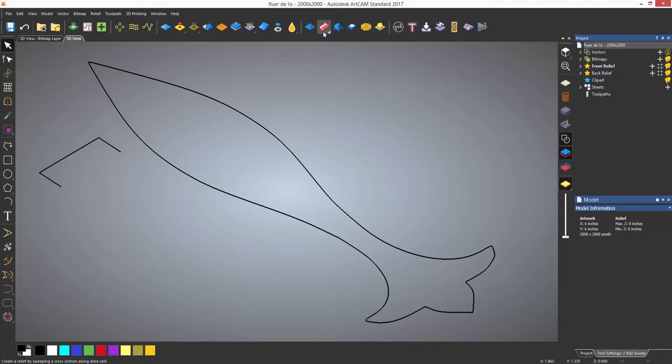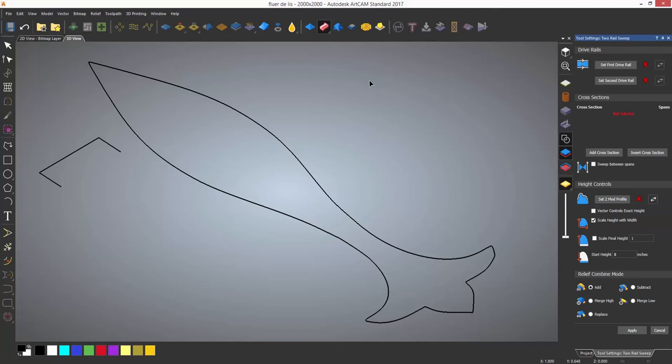If it is, just hold your left mouse button down on the icon until the menu flies out and select the two rail sweep. For any really long dialogue boxes in ArtCAM, obviously start at the top and work your way down.